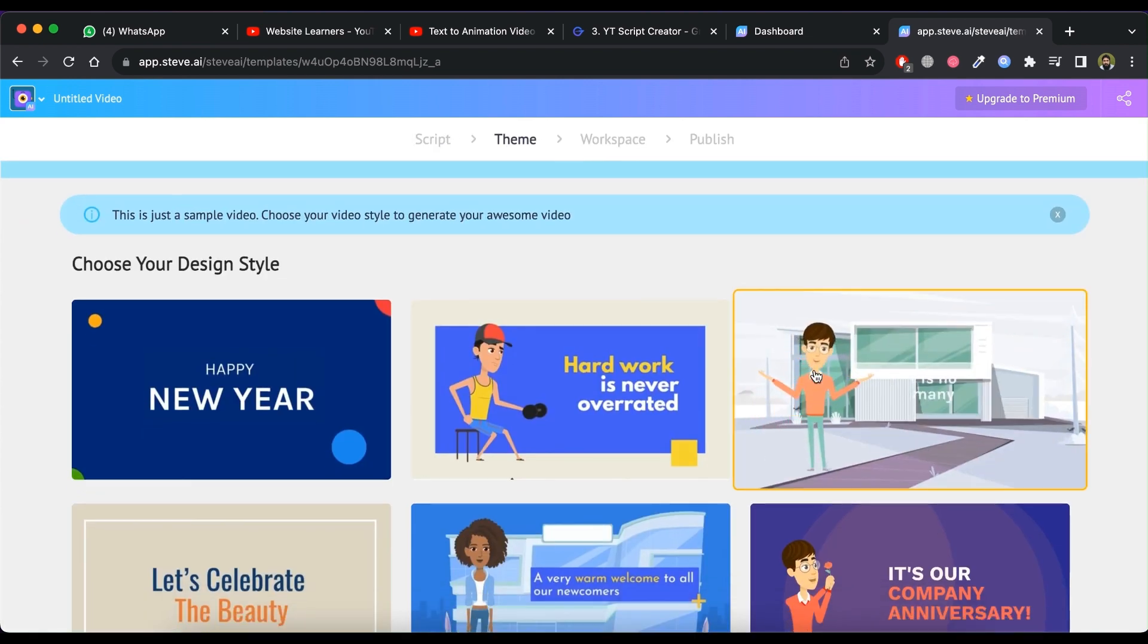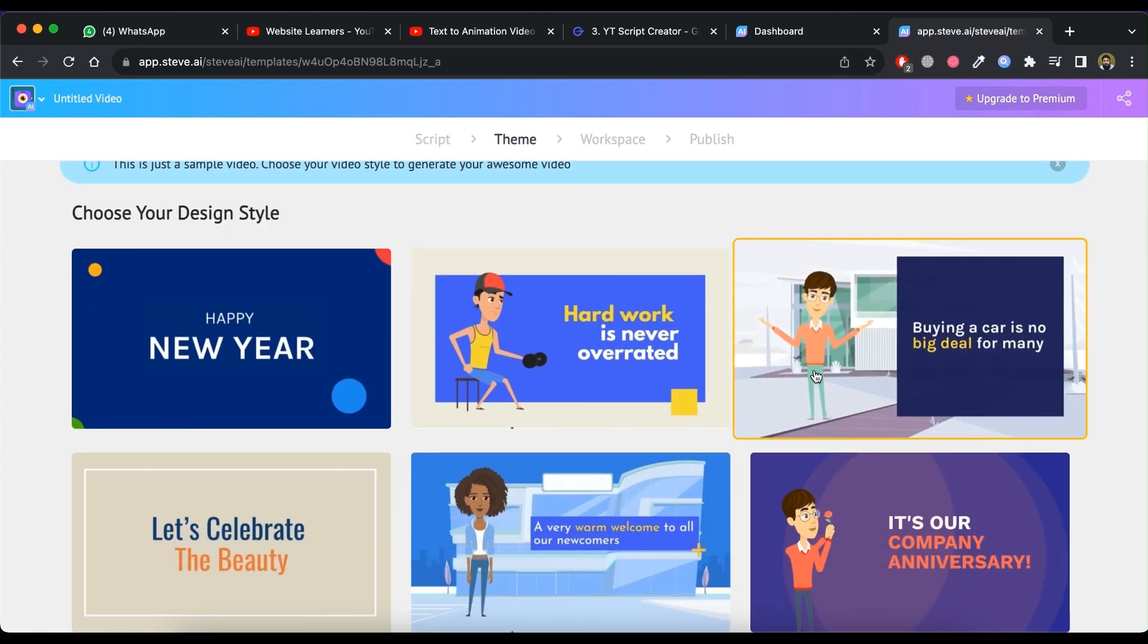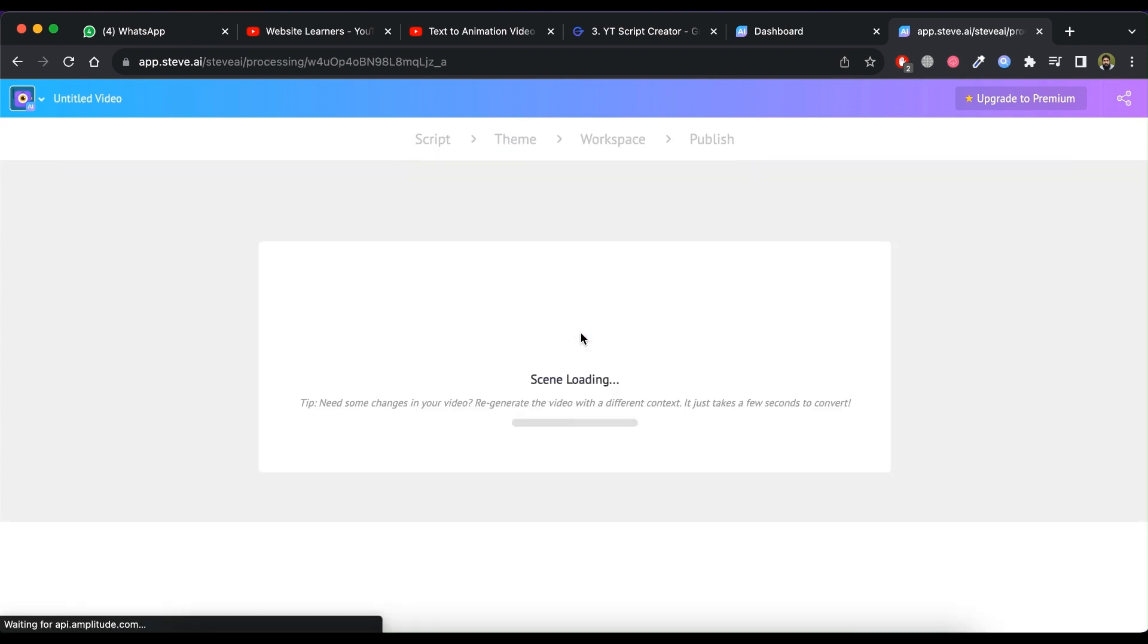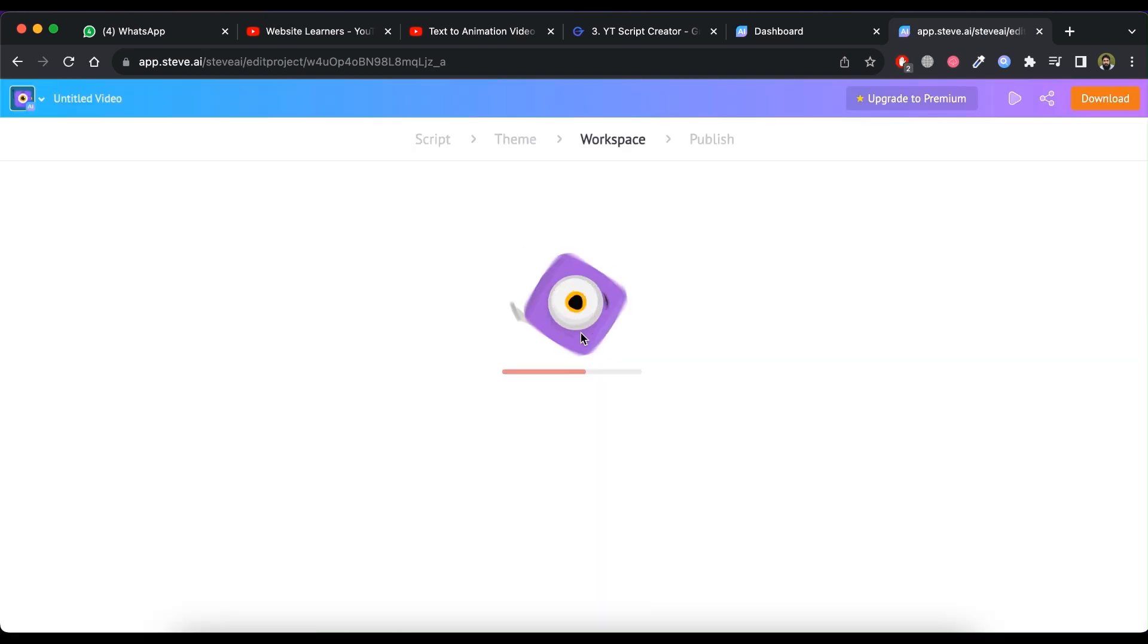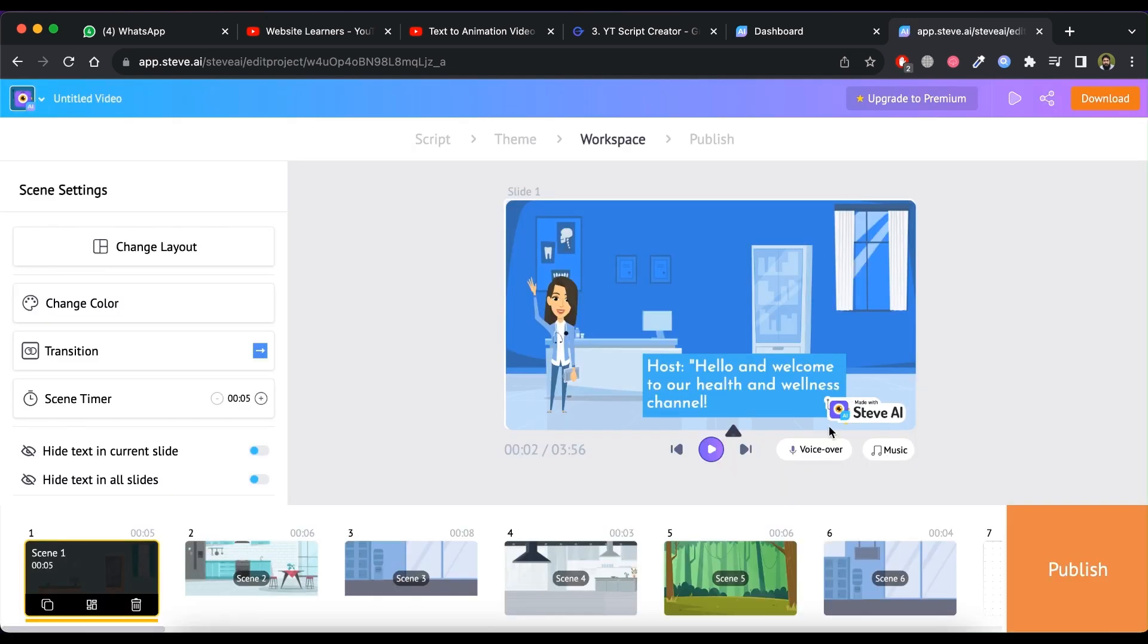Now choose from design style. It will take some time for loading scenes. All the scenes are loaded now.